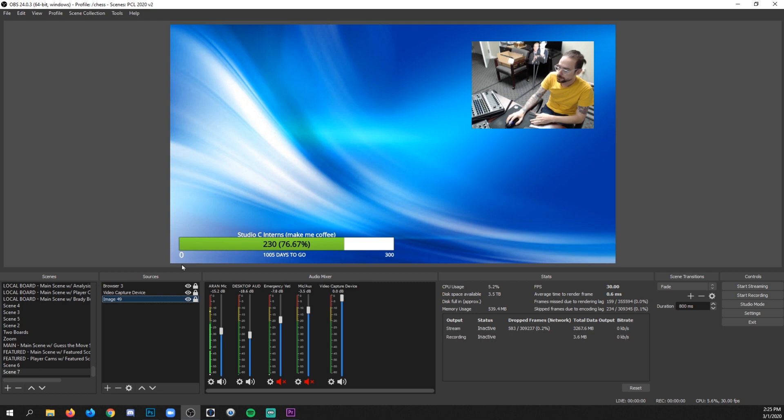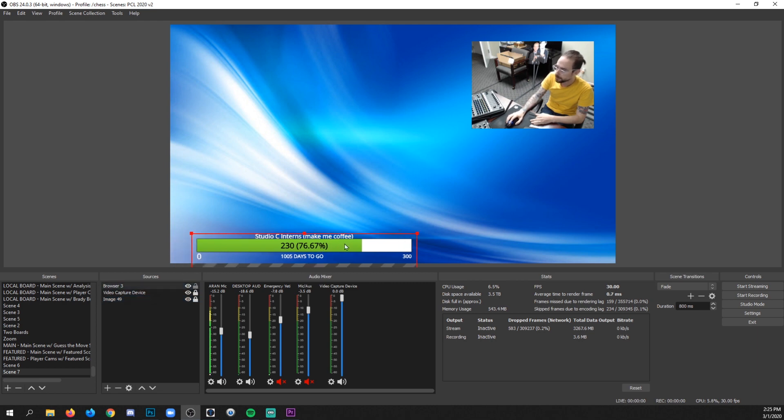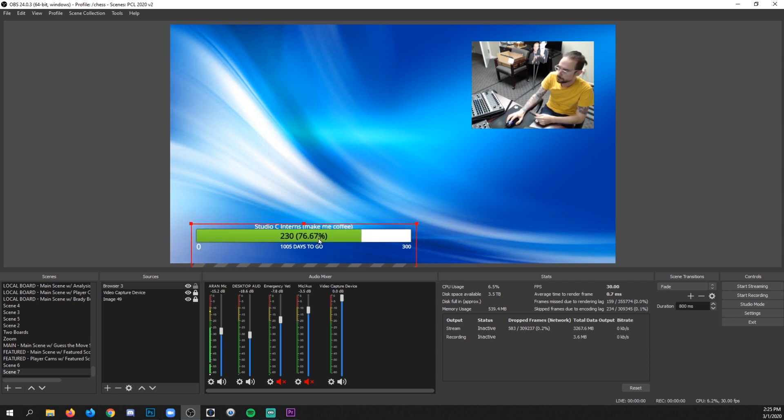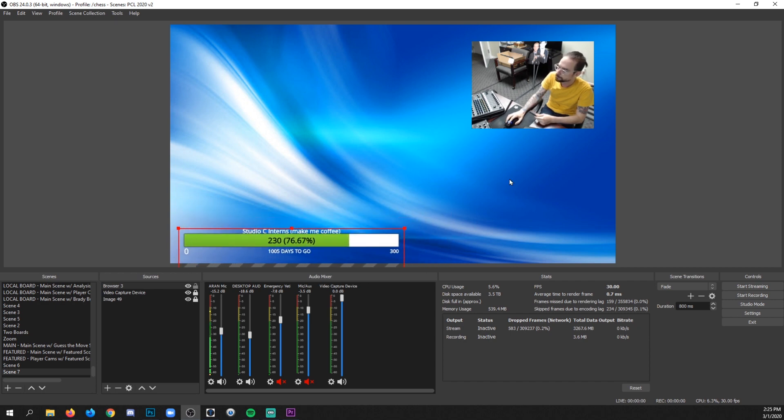Well, you can see we've already got an issue here. I want to have this Streamlabs follower goal to be able to show me how many people I want to follow my channel or whatever.